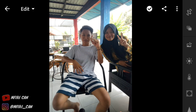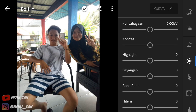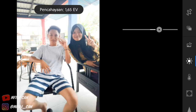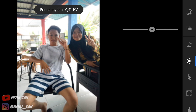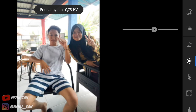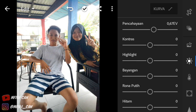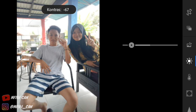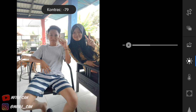Oke, kita mulai dari pencahayaan ya. Pencahayaan jangan banyak-banyak, terserah kalian guys. Tapi Vicky maunya segini aja ya — kita 69. Dan kontrasnya, kontrasnya Vicky min 11, eh min 79 ya.